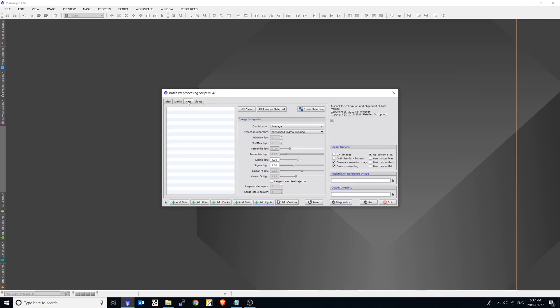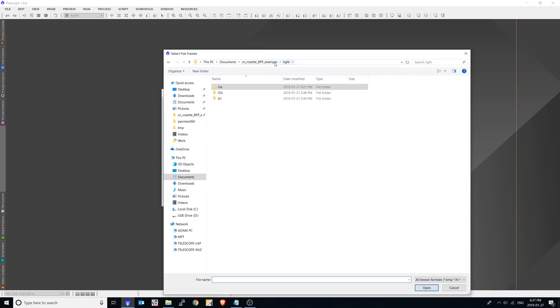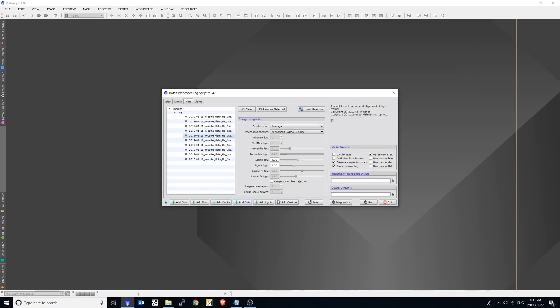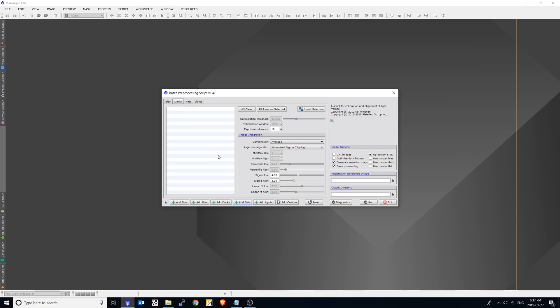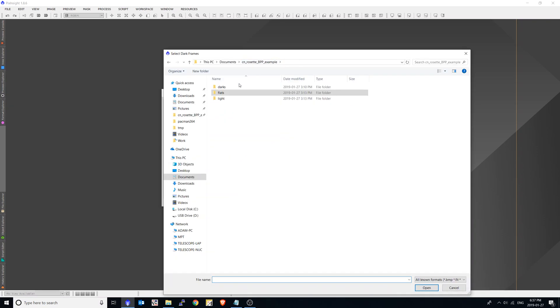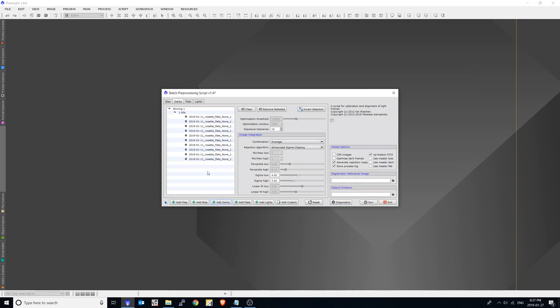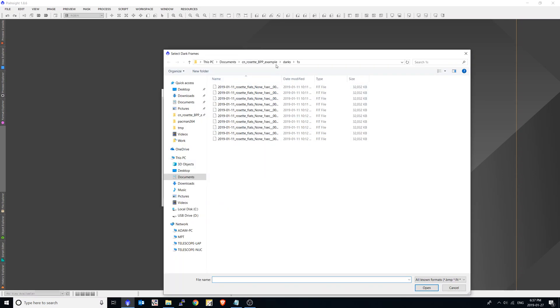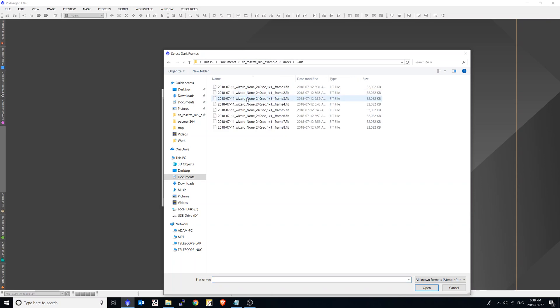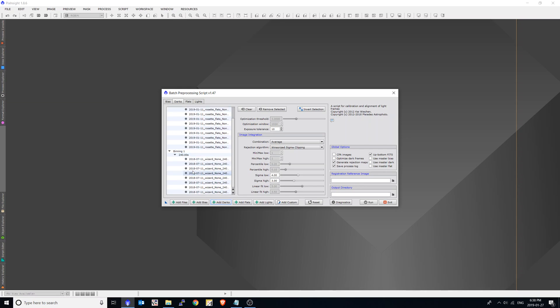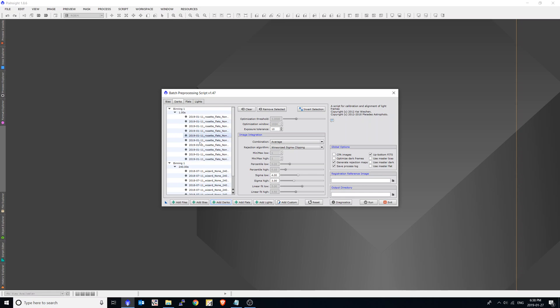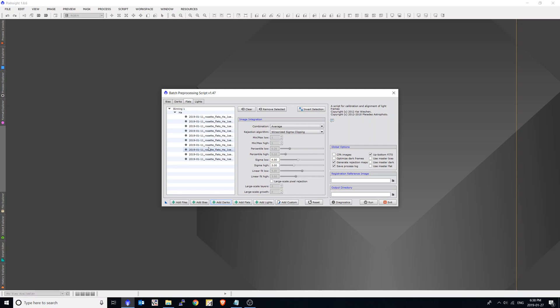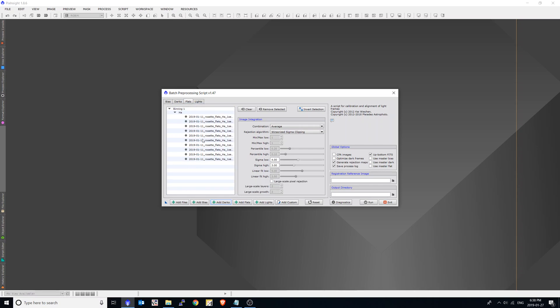Now we're going to switch to the flats and do the same thing. And the darks. Now this is where it gets interesting. So I'm just going to select add darks and first I'm going to choose all the one second darks. And all I have to do is add the second group of darks within this set. So you see the batch preprocessing tool has separated the one second darks from the 240 second darks nicely for us. And using this method, it will allow us to calibrate the flats properly. The batch preprocessor will automatically select the one second frames to calibrate these.